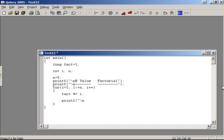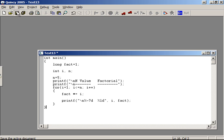We use %7d for the format specifier — that reserves 7 digits. Left-justified format: we use %-7d. The printf statement includes i comma fact to display each integer and its corresponding factorial value.